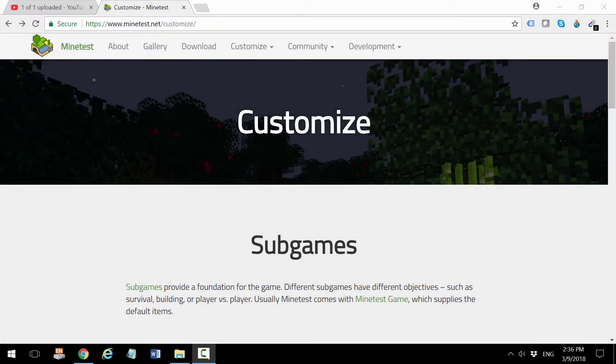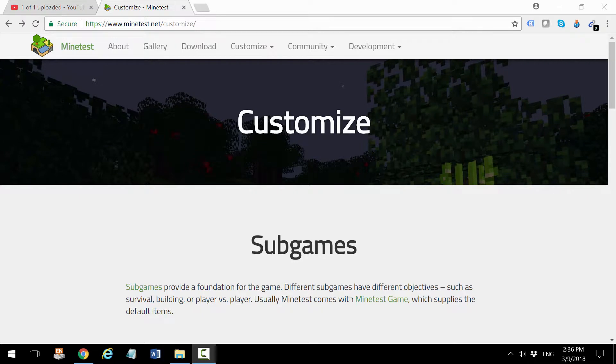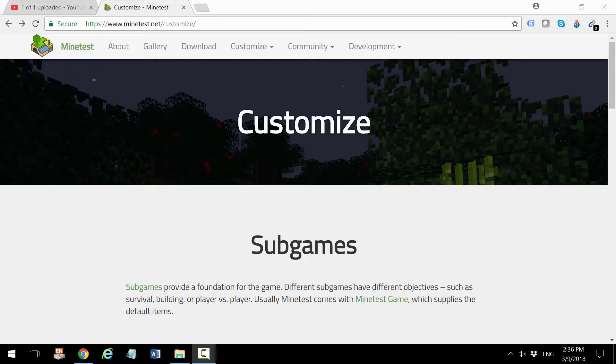Minetest comes with a very plain interface that has no installed modifications or mods. Mods are packages that expand Minetest functionality and visuals so you can create a more interactive and engaging game.